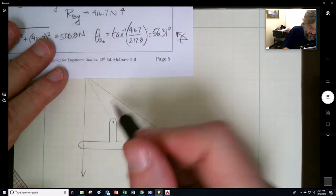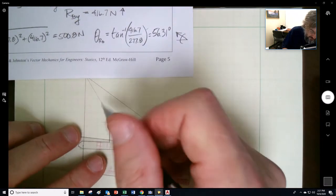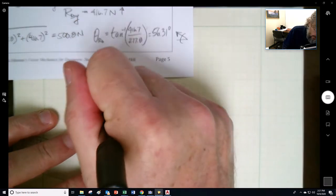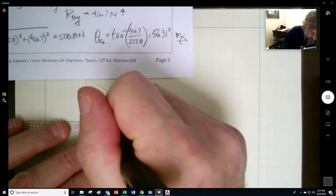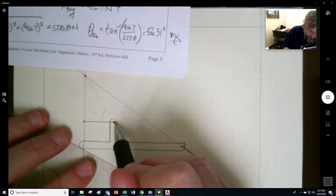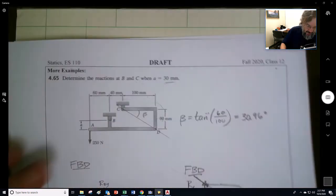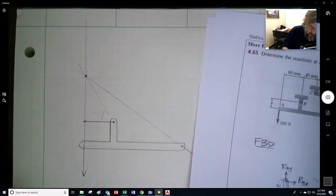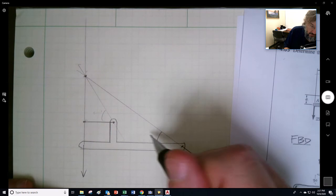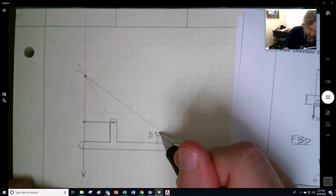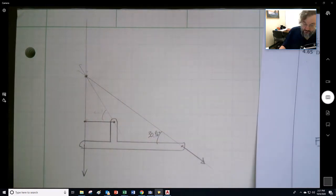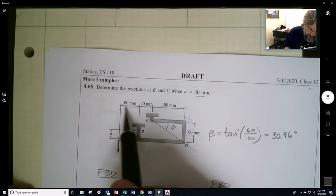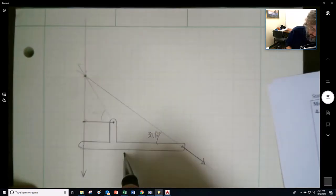We're saying this angle — let's call it gamma — should be 56.31 degrees. To find that we need this distance, which is 60, and this distance. We know this angle is 30.96 degrees, and this entire length is 200. So using geometry we can solve for the components.